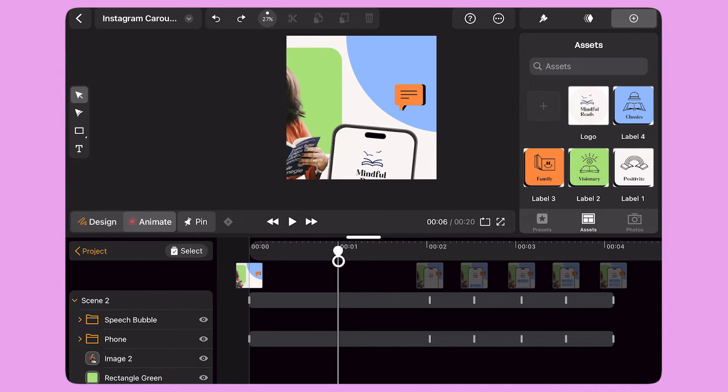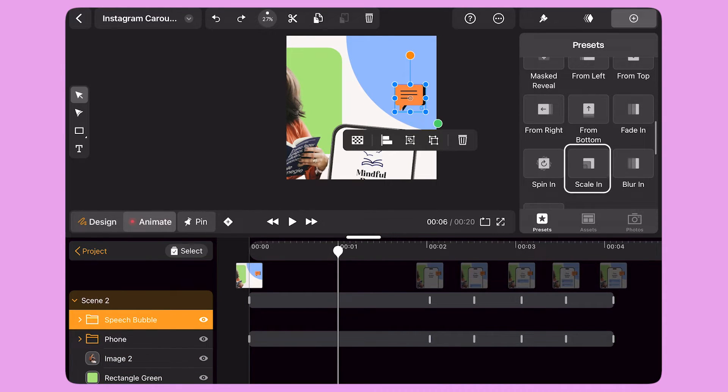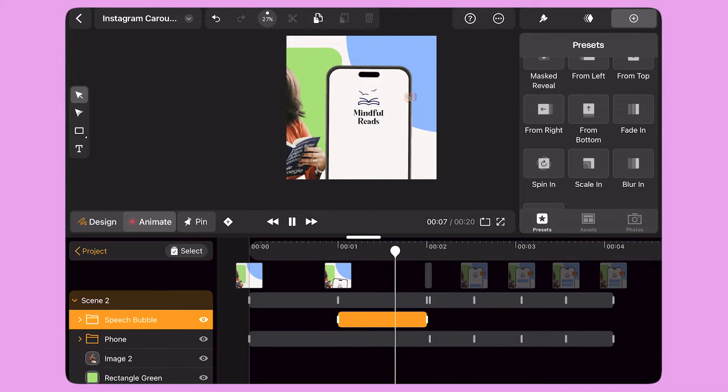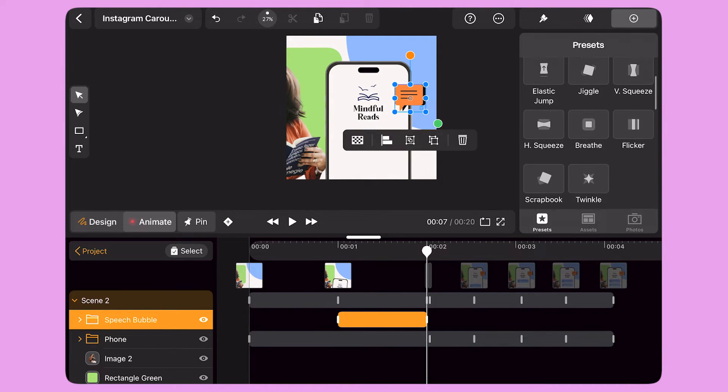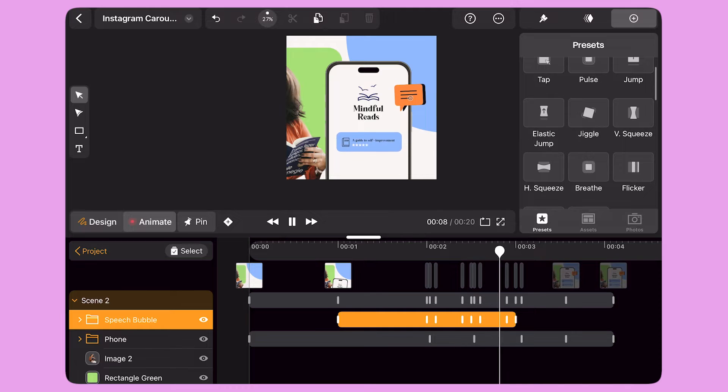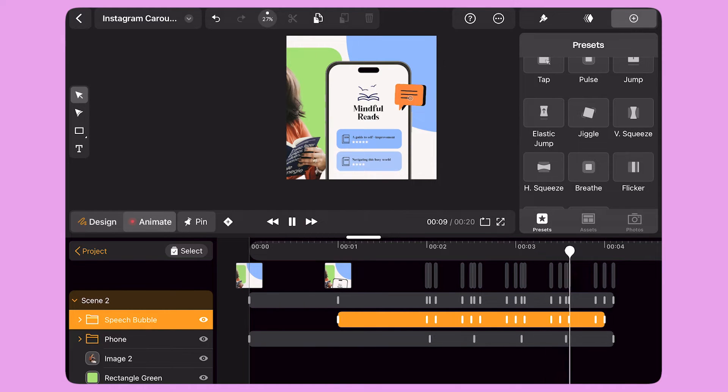I bring the playhead to second one and select the speech bubble icon. I select the Scale In preset and apply it to the icon. Then I select the Jiggle preset and apply it to the icon until I reach the end of the scene.